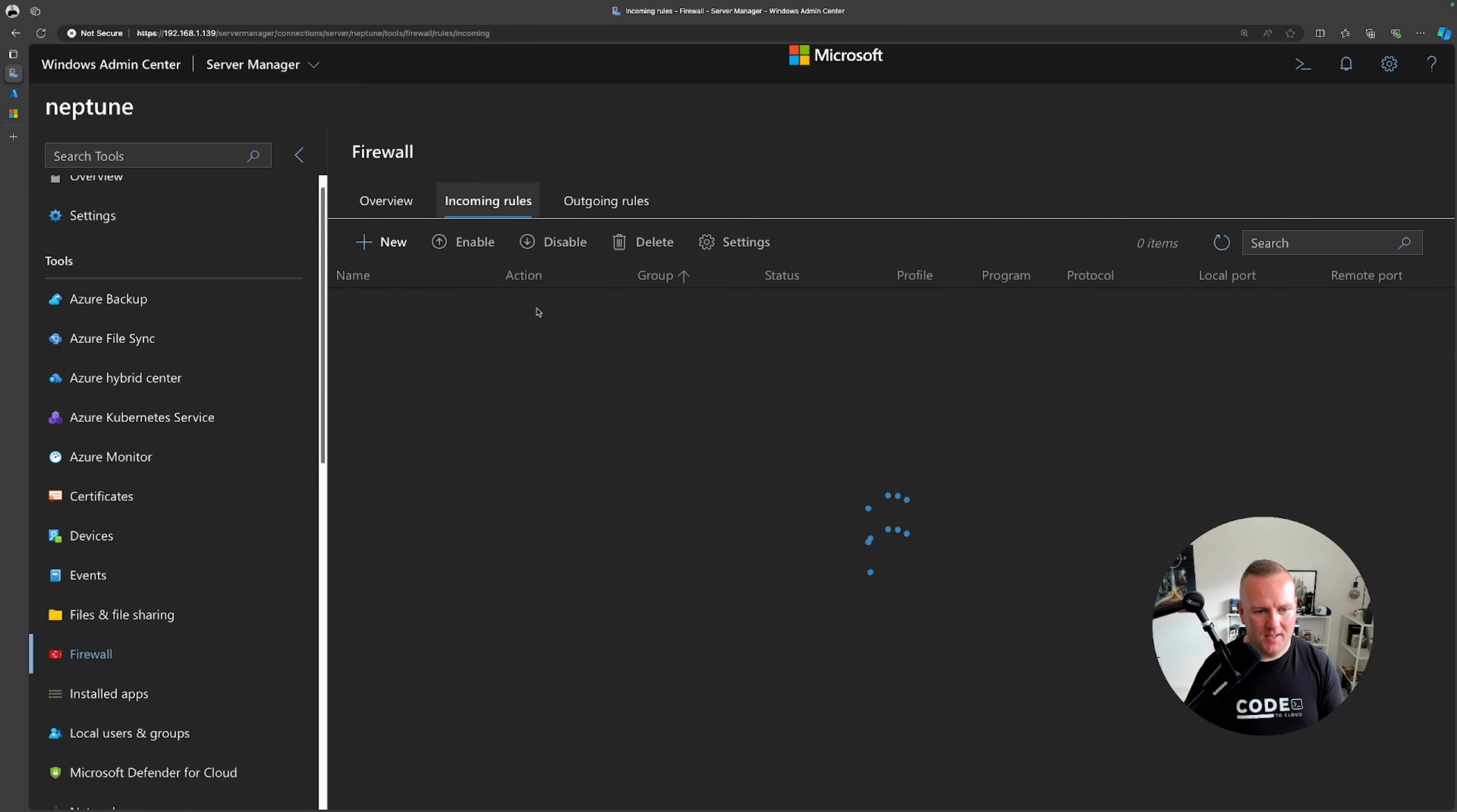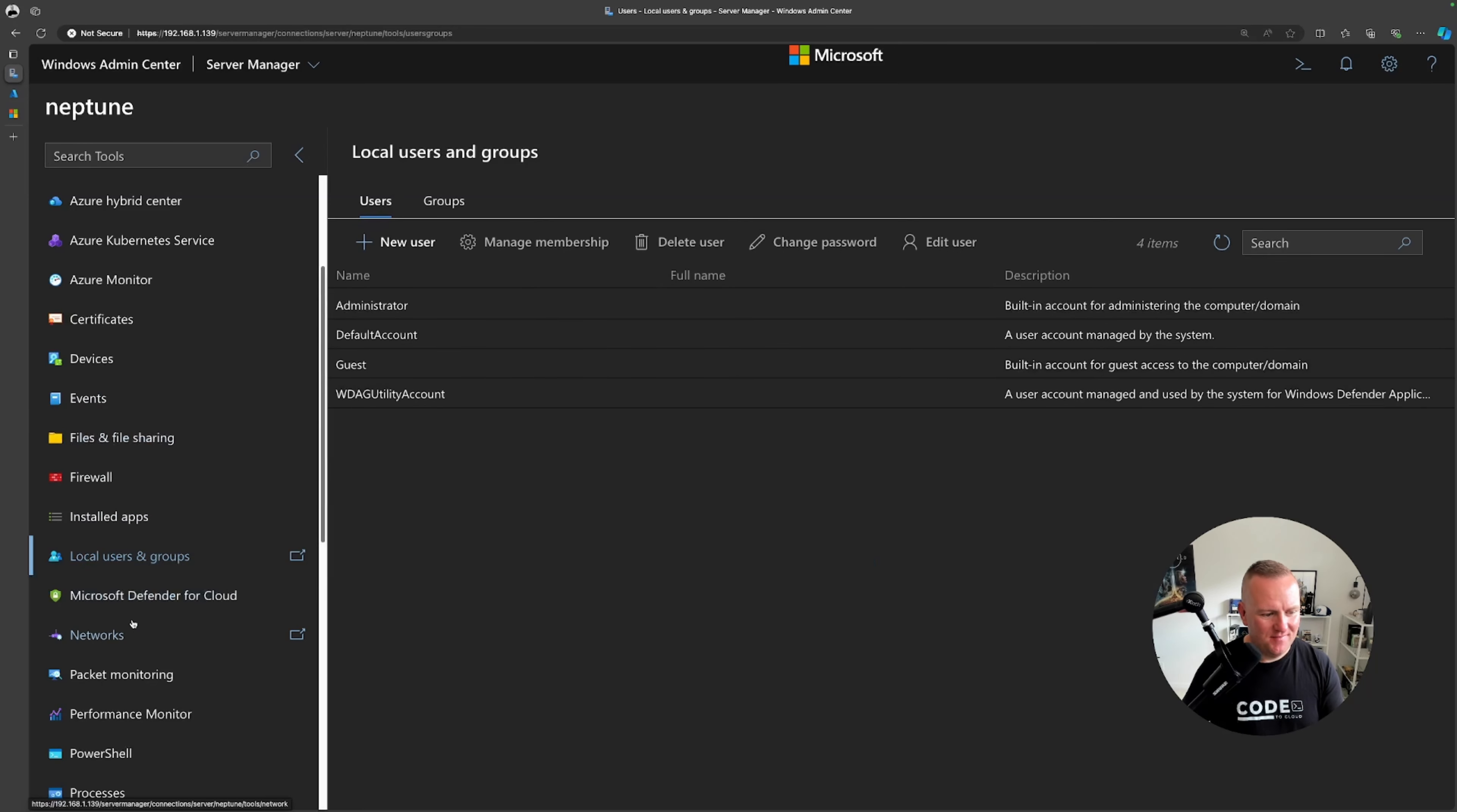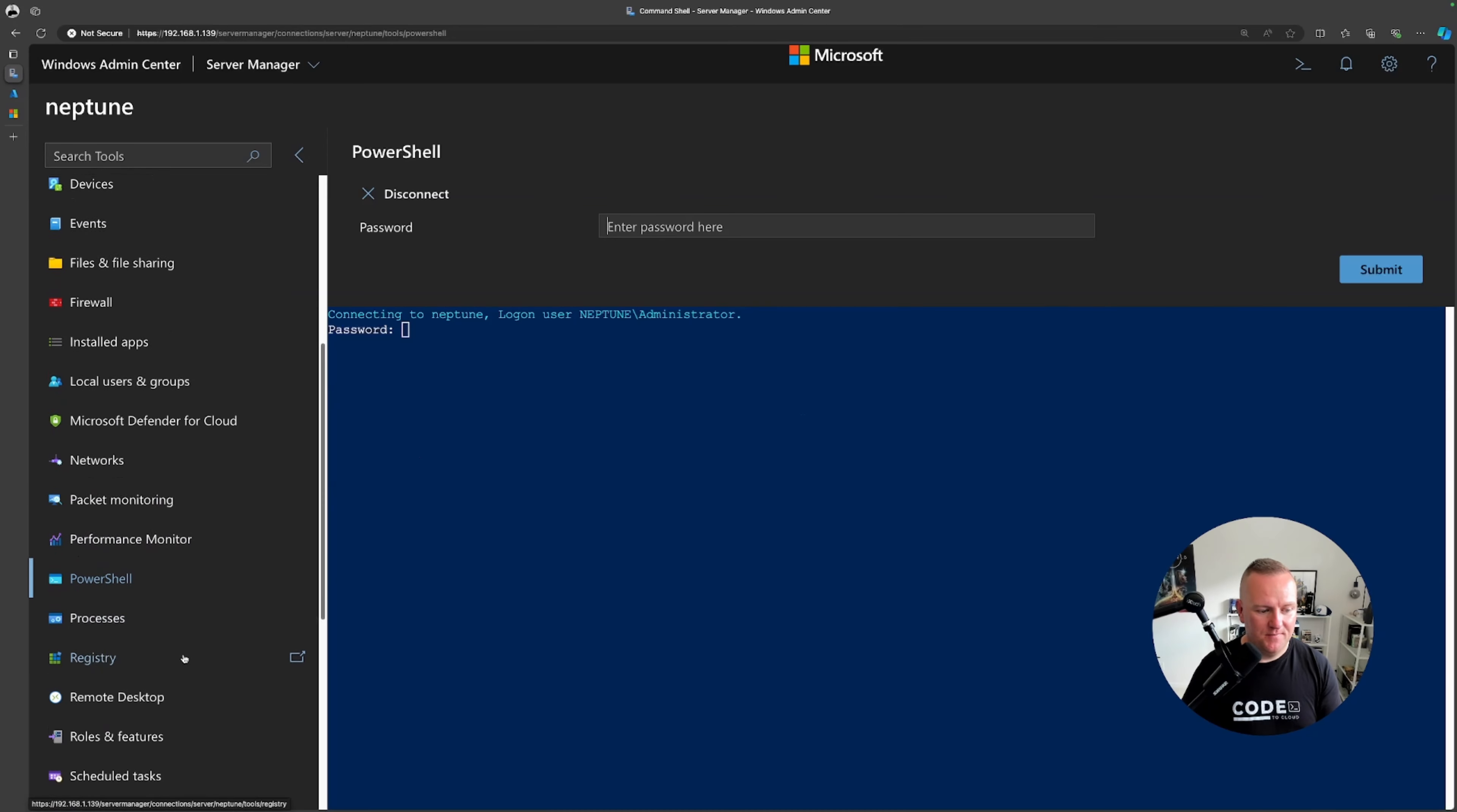I can modify and change the incoming and outgoing rules here. Then I can make modifications to the local users and groups, the trusty administrator account there. I can do packet monitoring, performance, I can fire up a powershell command console right in the web browser as you can see here, very similar to the azure portal using the console features.